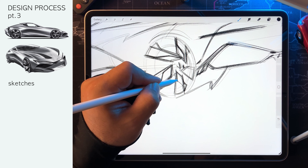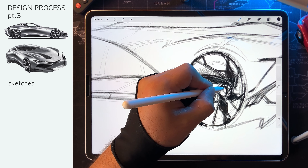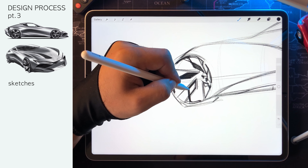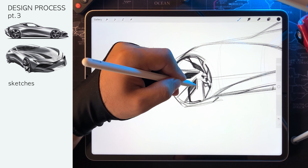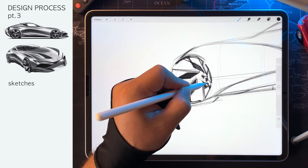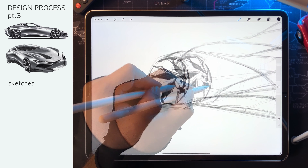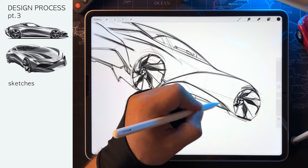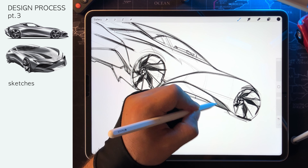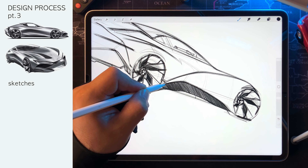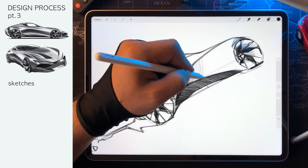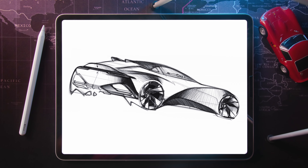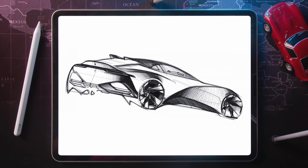Hello everyone! My last two videos were about the side and the three-quarter front views. This time around, it's about a three-quarter rear view. I'll make three sketches and one render. After that, I'll show an overview of all the work being done in one slide, so you can see how all three views work together. And then I'll make a subscriber sketch review. So stay tuned!